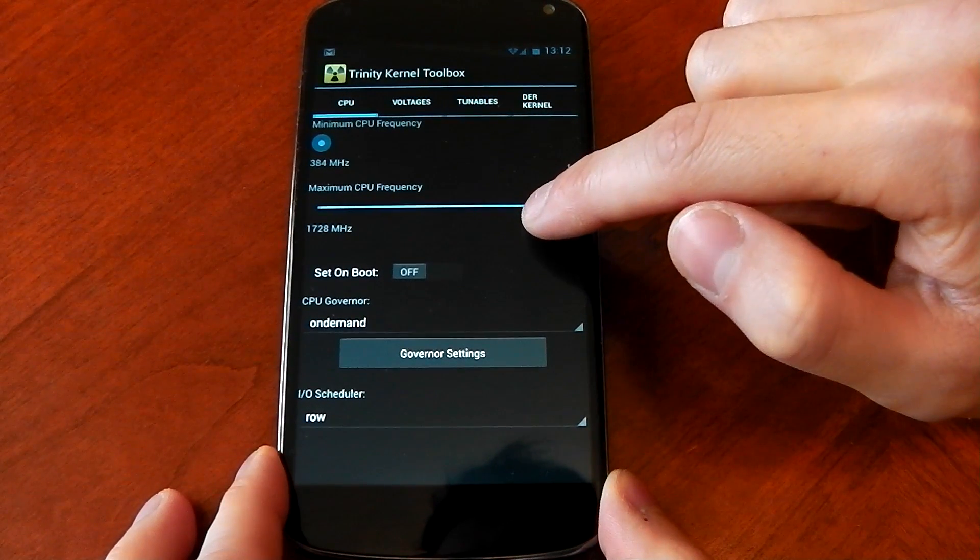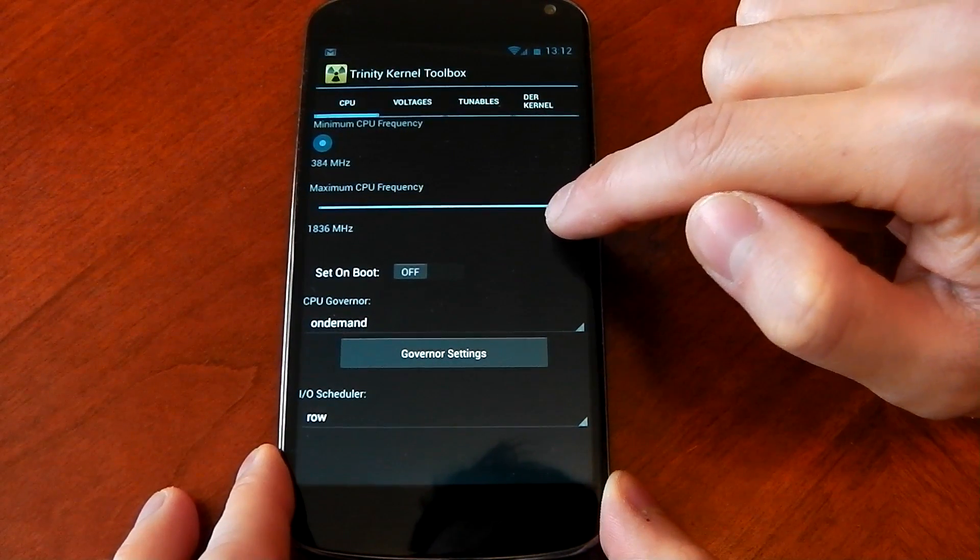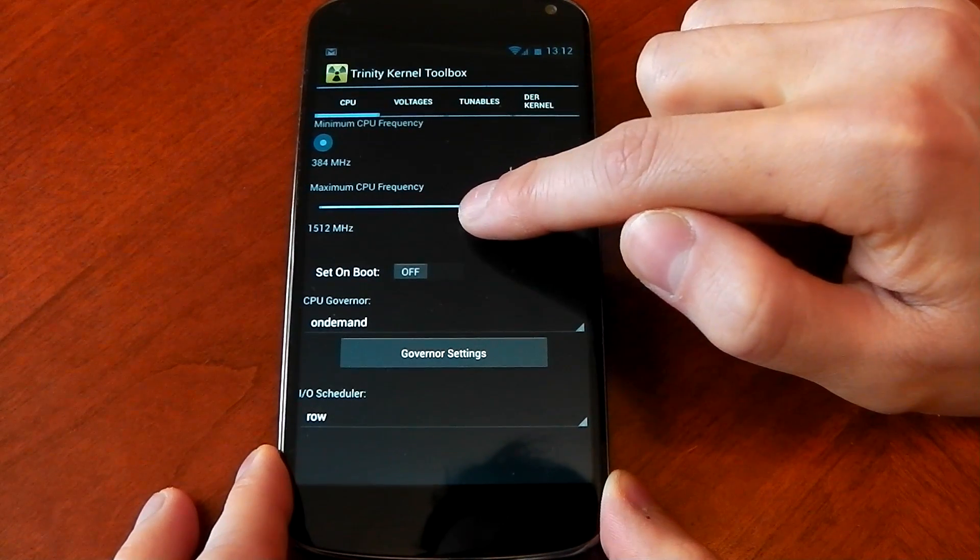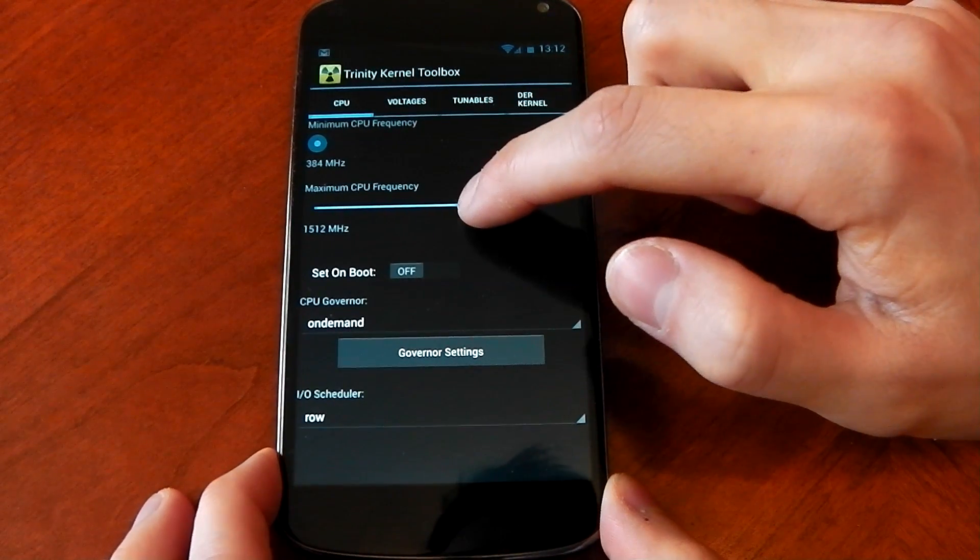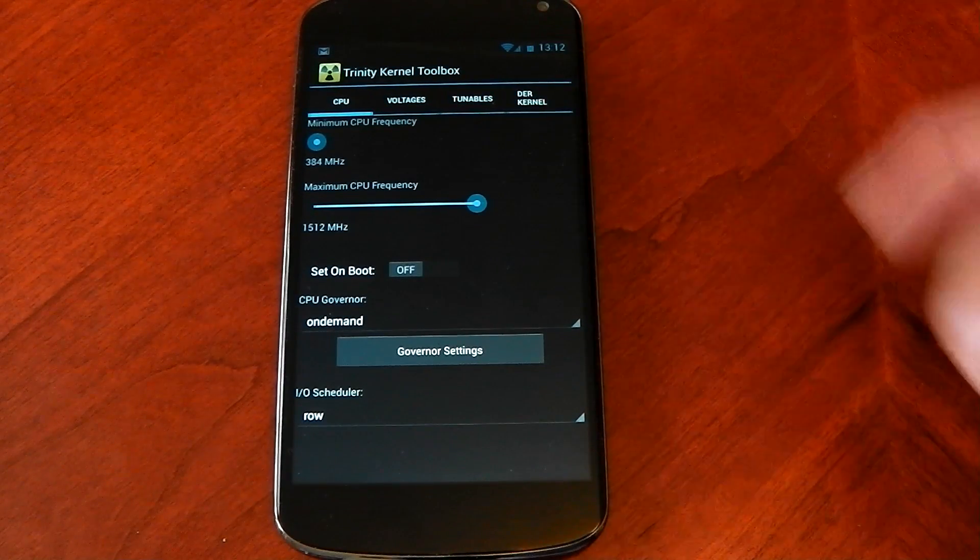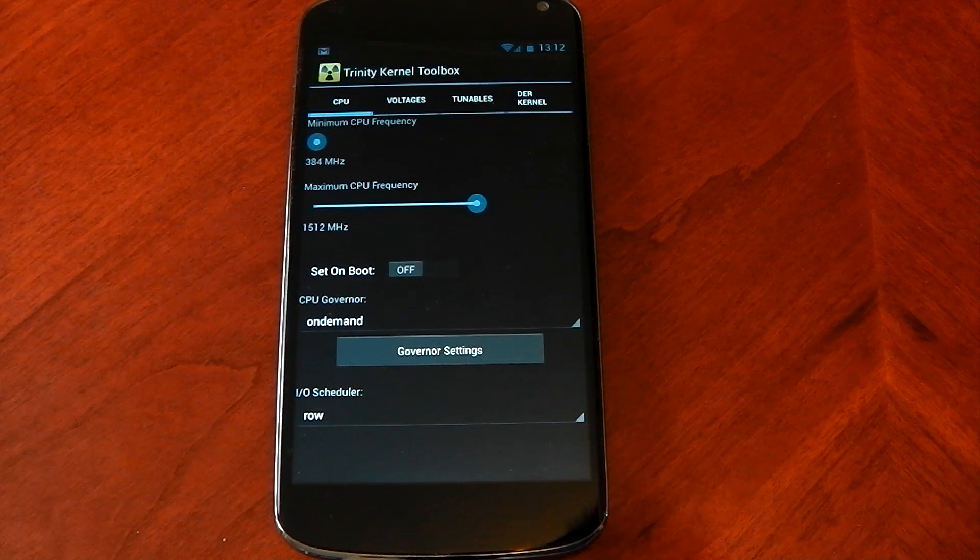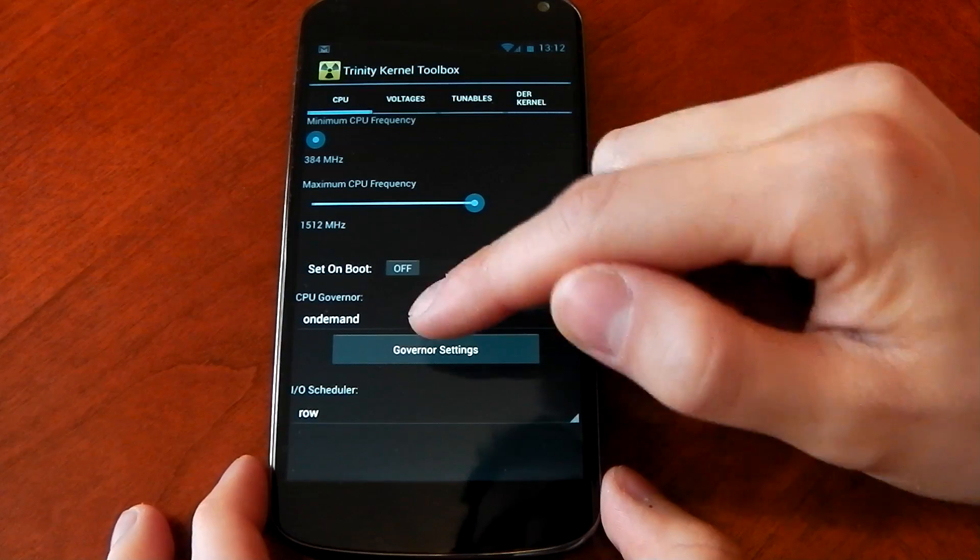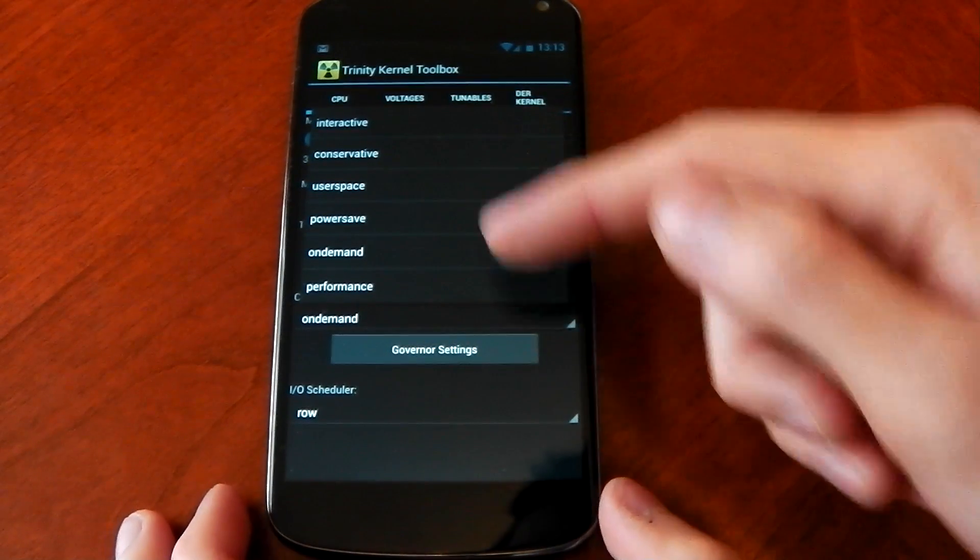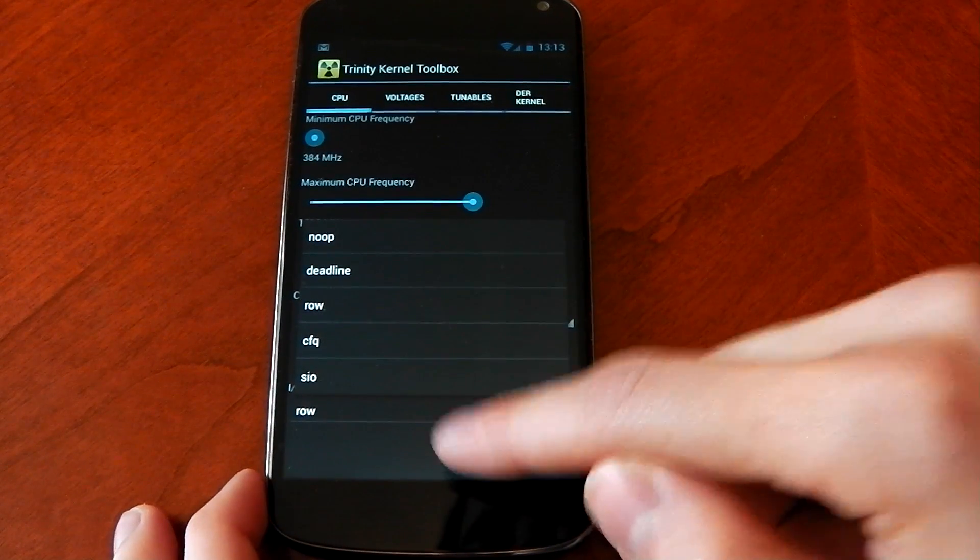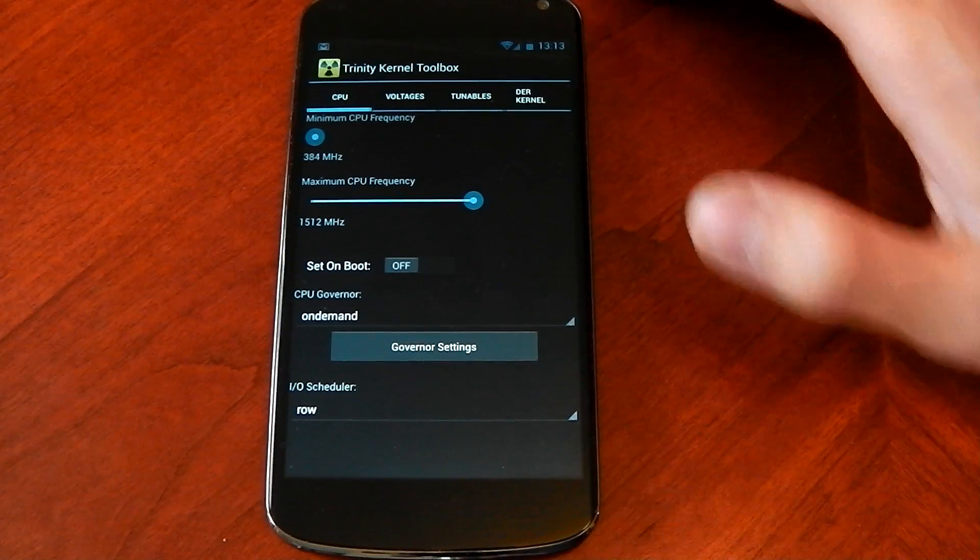Now I don't want to overclock to 1.86. I'll leave it on the default 1512 which is default for the Nexus 4 not the actual kernel. You can change the governors here, interactive, conservative, user space, power save, and the IO schedulers as well. I'm leaving it on row.